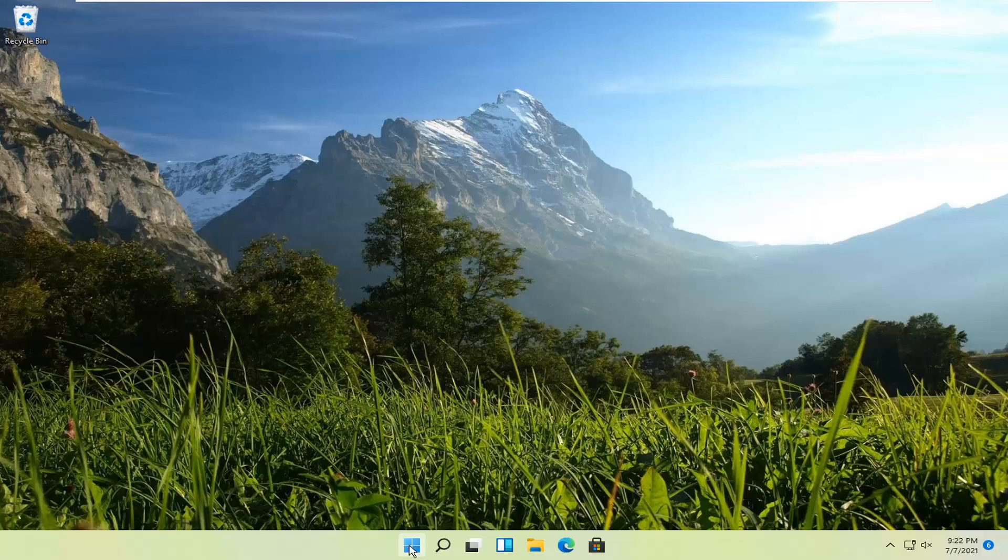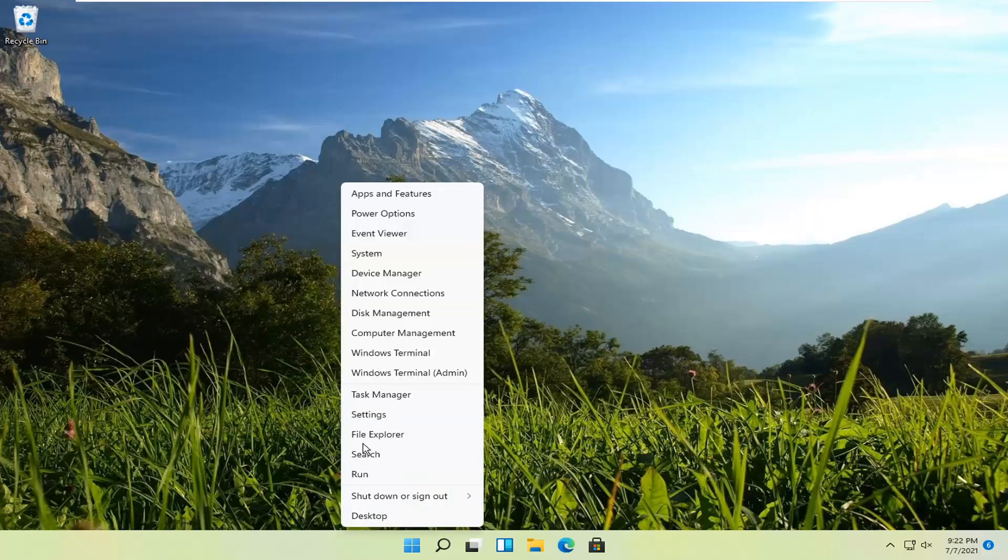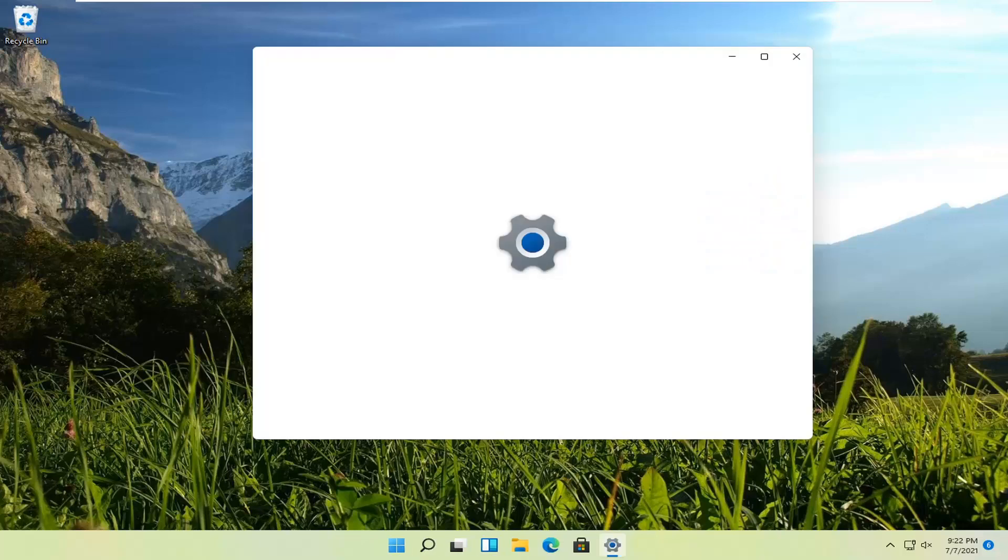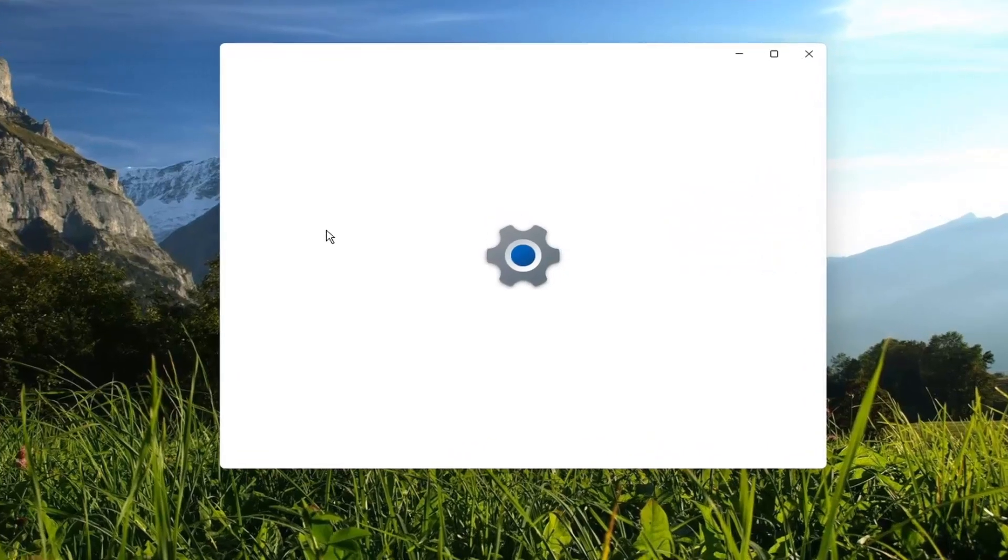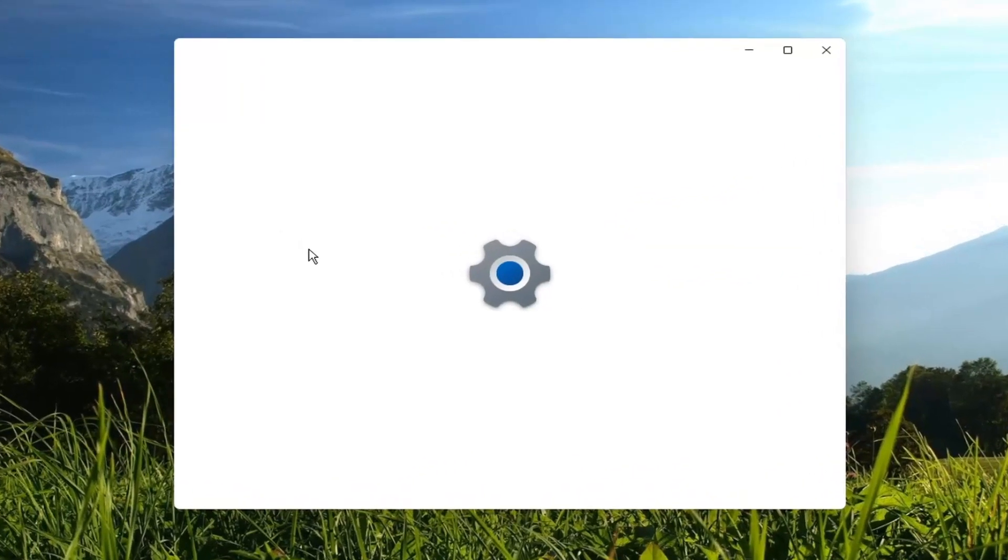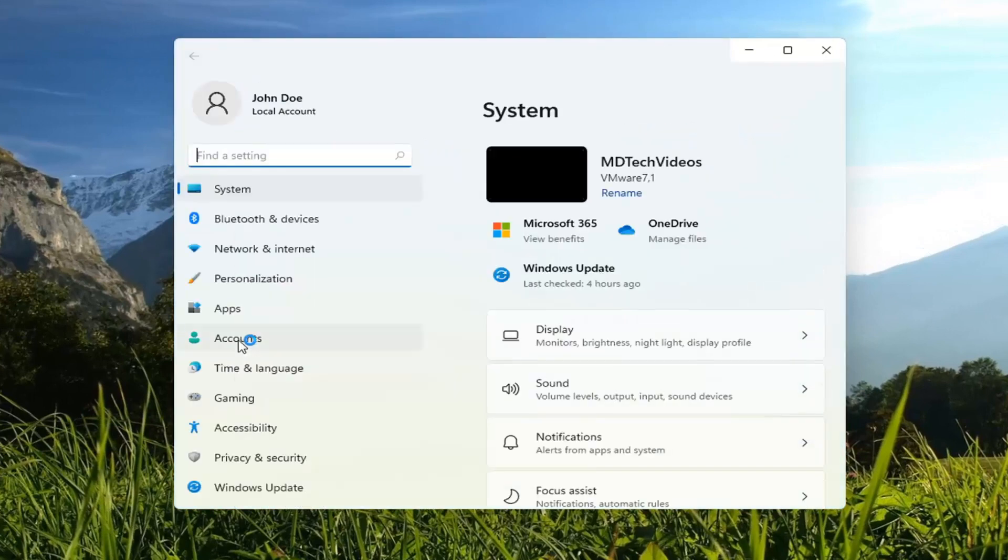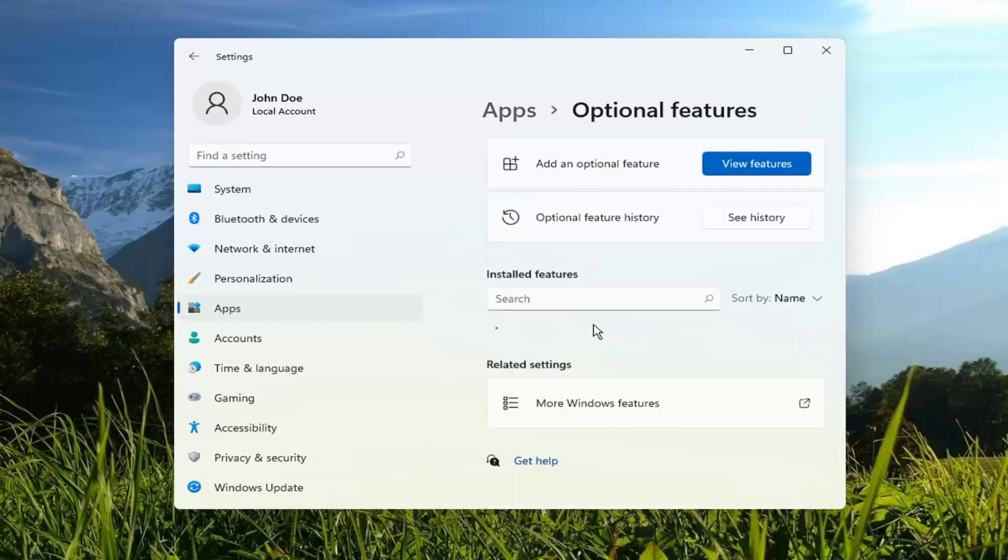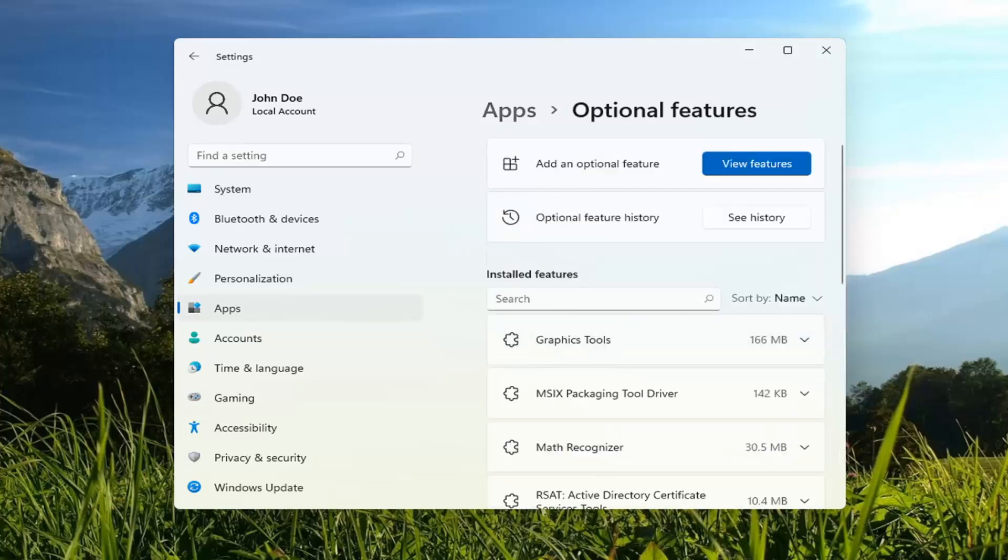So all you have to do is right click on the Windows Start button and select Settings. You want to select Apps on the left side, and on the right side, you want to select Optional Features. Go ahead and left click on that.